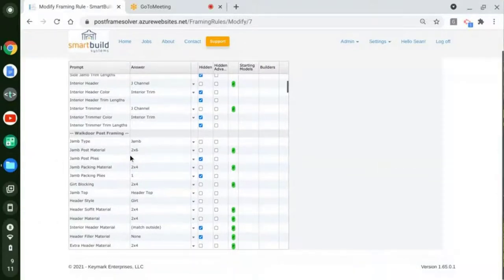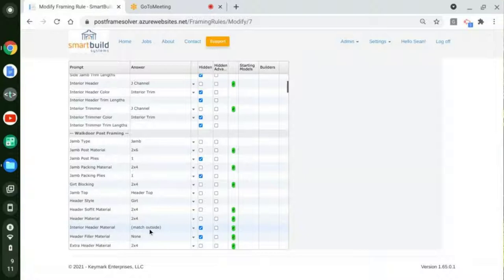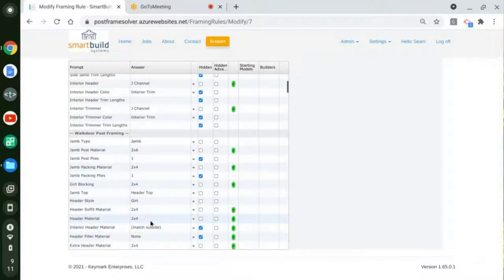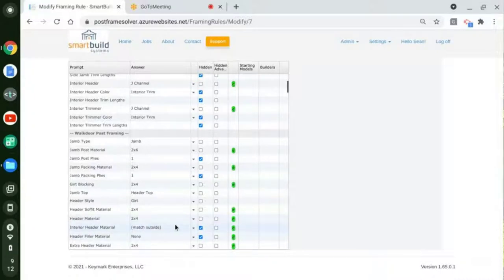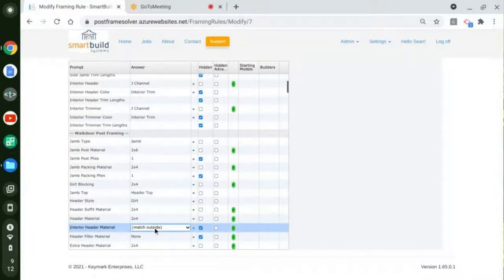You might have noticed 'match outside' is an option — that's going to be the default. It's going to operate the way it did in the past where whatever you have for your header material, inside and outside are going to be the same, based off the outside. So the default is match outside — not going to be any different than it has been. But if you do want to use this, you'll need to add some different materials. You can also set a different default here. I'm going to leave mine as match outside, and once we get into a job you'll see we can change that.